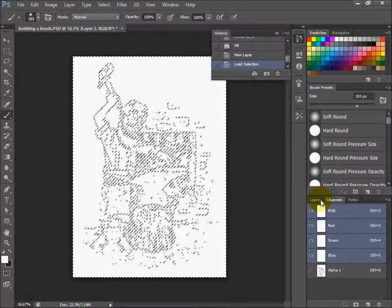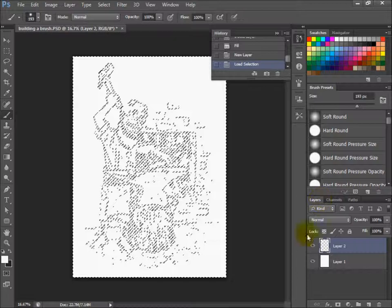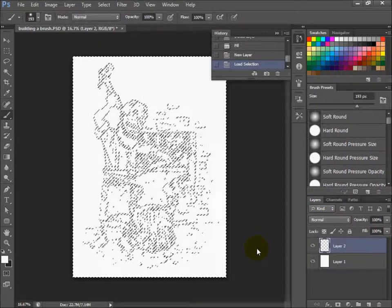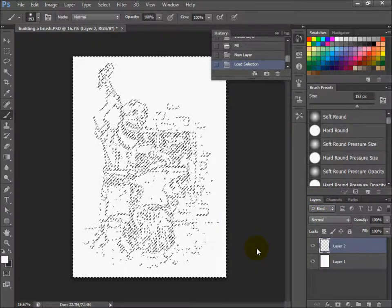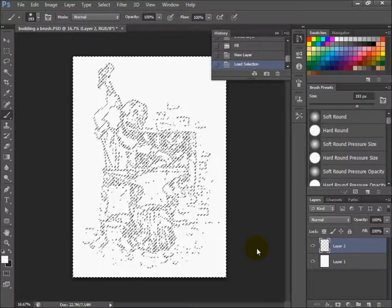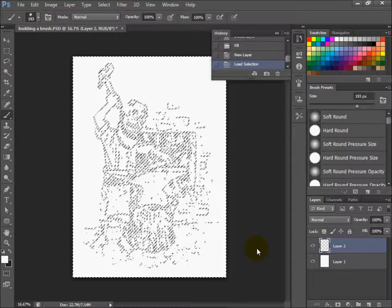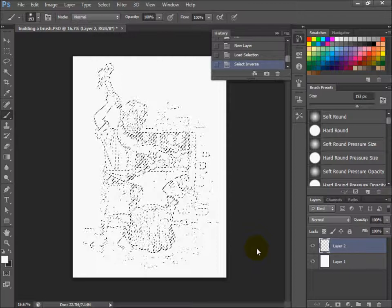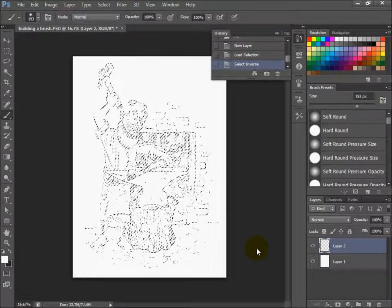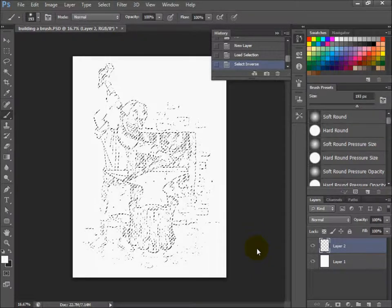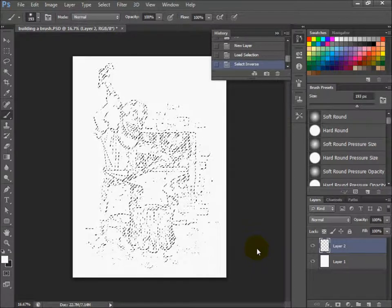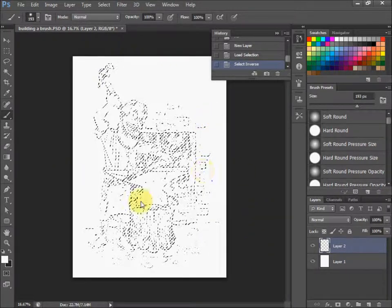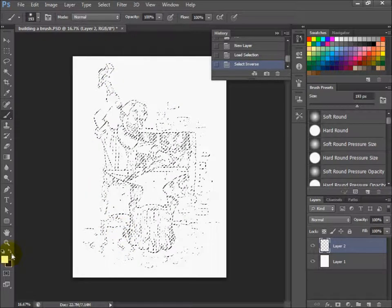Now go back to your layers palette. The selection that's selected is the outside of the line work you just did. So click Control Shift I - that's Control Shift I or Option Shift I - to select the inverse of that selection. Now where you had your line before, you have a selection.